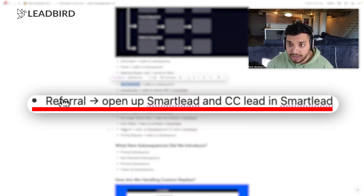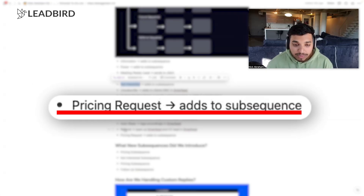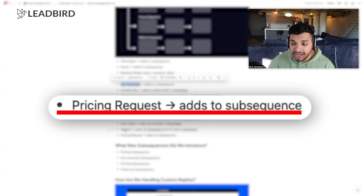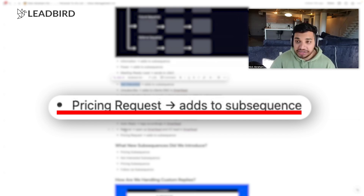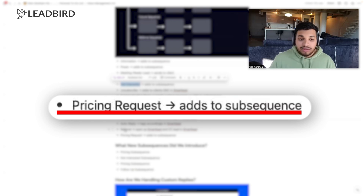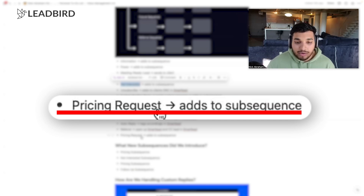With 'pricing requests,' we started building out subsequences specifically for this. We're actually seeing a way higher conversion rate when we give them a pricing range. A lot of clients don't like this, but you have to push and educate your clients on what works better. If you just say 'my pricing is very custom, I need to understand your needs better,' you're just not going to get a response. So we now say 'our pricing typically ranges from X to Y, completely dependent on what you're looking for — I recommend we hop on a call, it'll take 15 minutes, I'm not a high-pressure salesman, what day works better for you?' Make it very conversational and human.